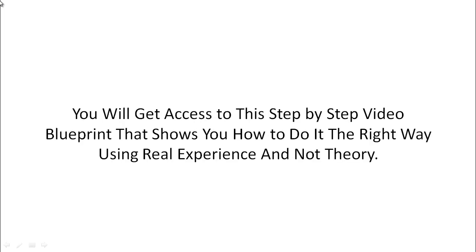Plus you'll get access to a step-by-step video blueprint where we're going to show you some fundamentals, and we're also going to show you the outline of what you need in each and every one of these four videos.